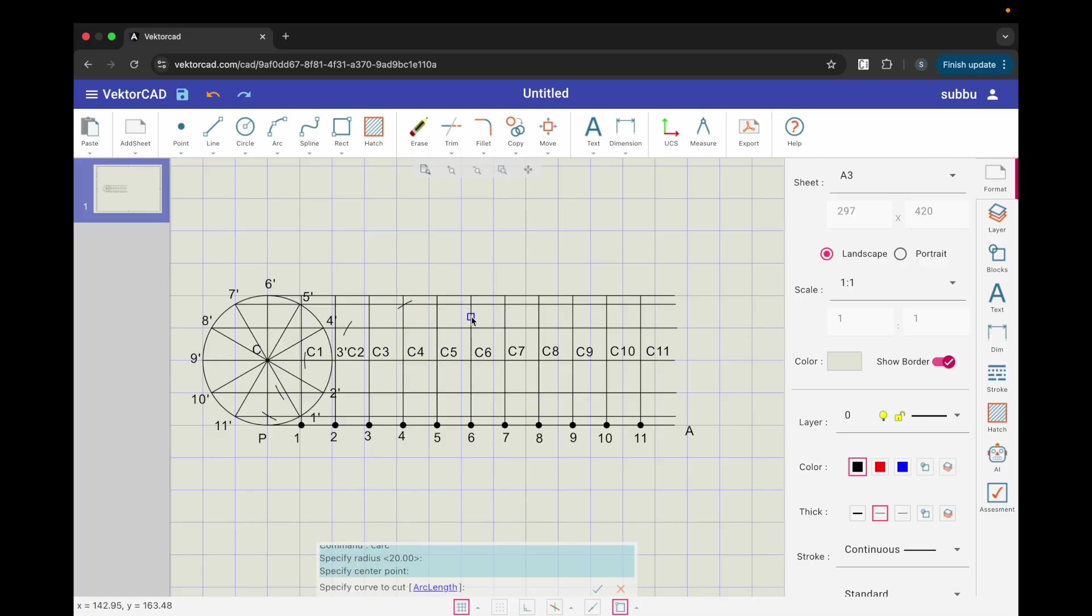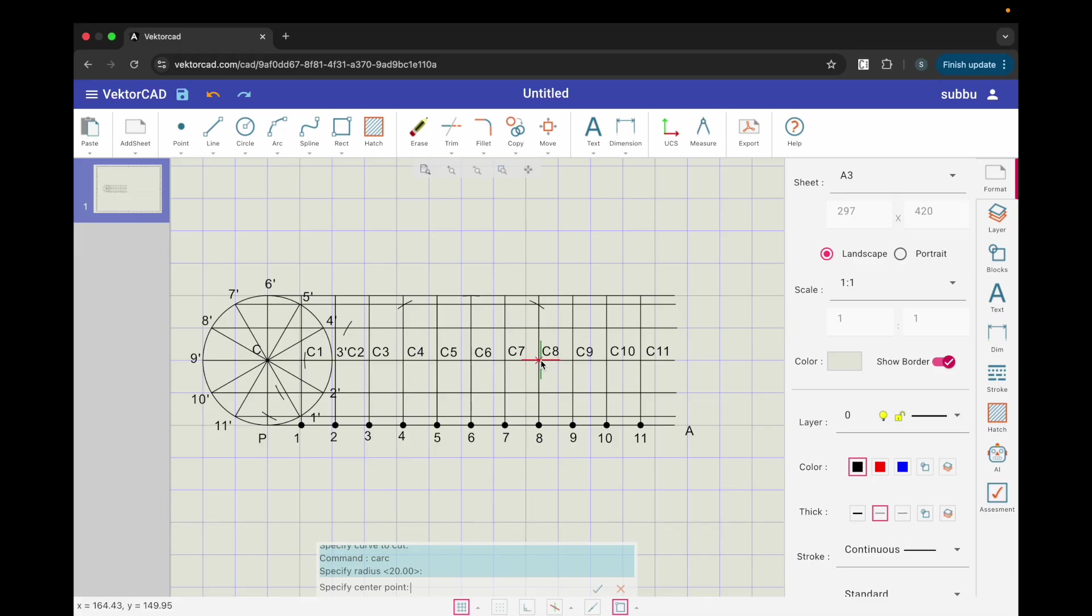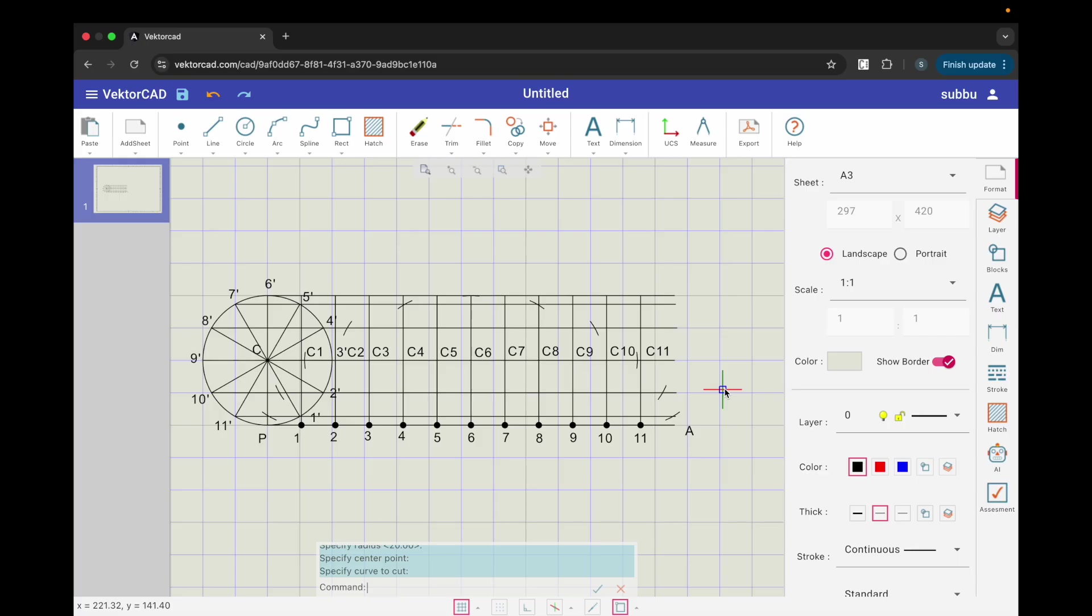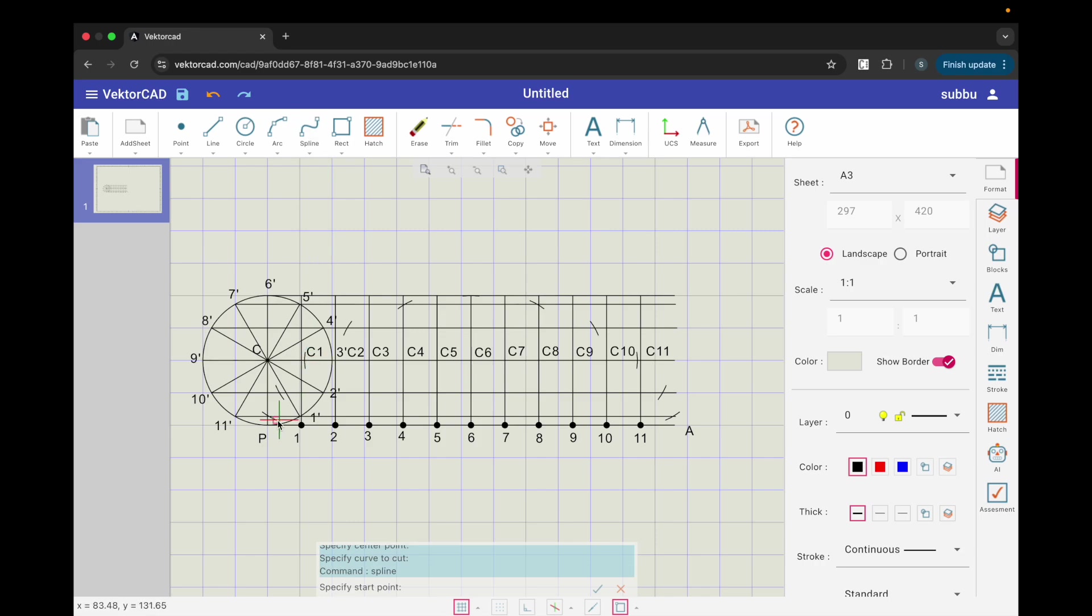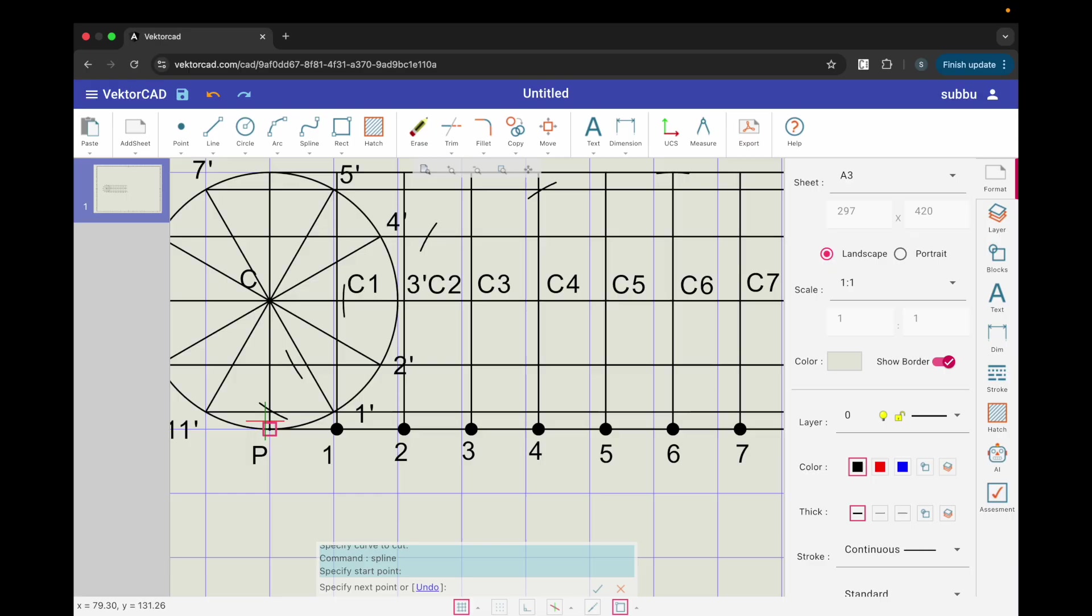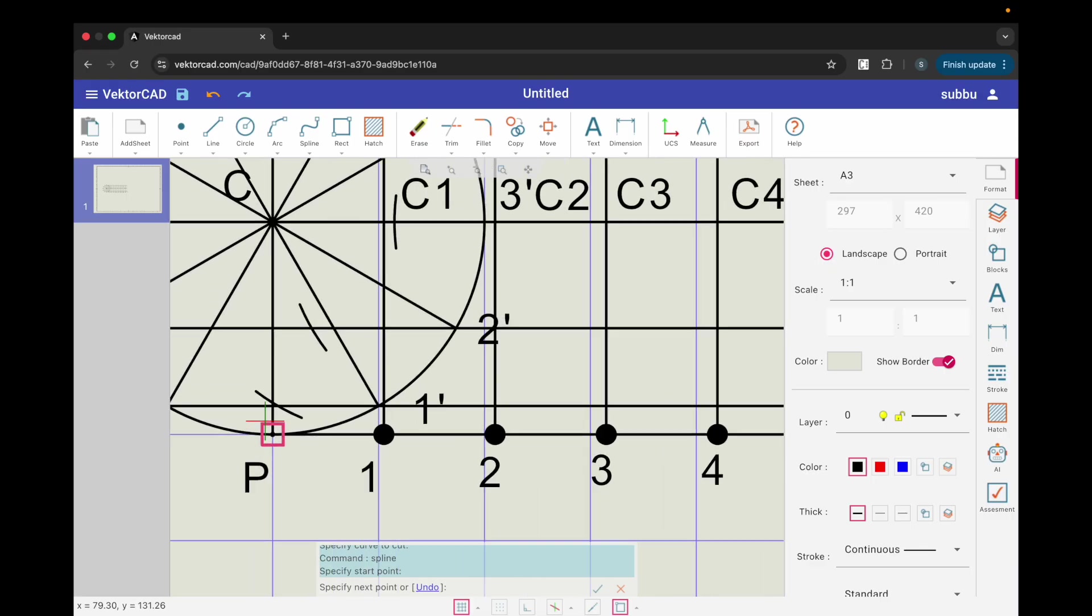Step 8. Draw the cycloid with the spline. Change line thickness to thick. Run the spline command. Pick points in order. Start at point P, then P1, P2, and so on, up to P12. Finish at A. Do not close the curve. Press Enter to complete the open spline.